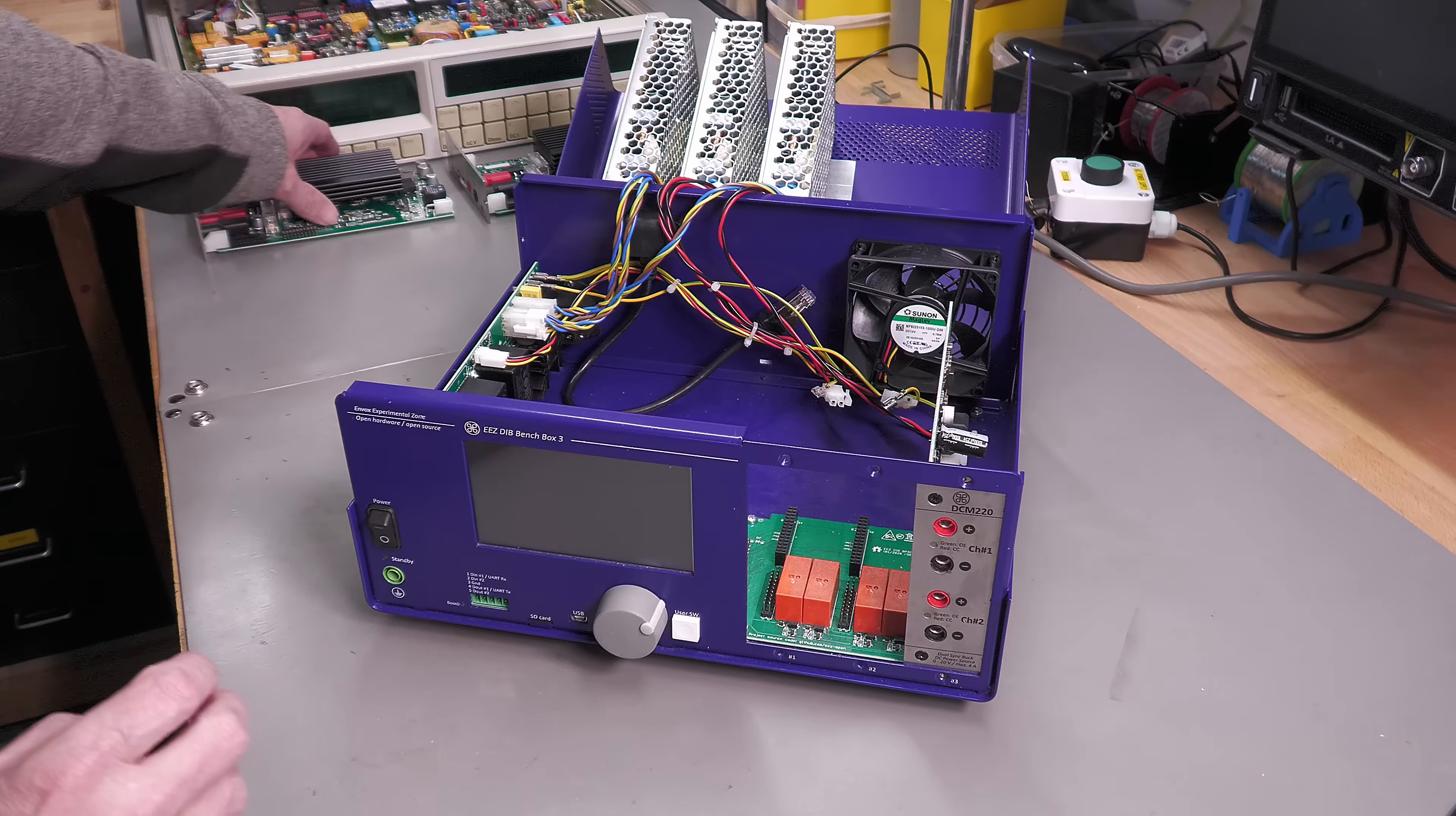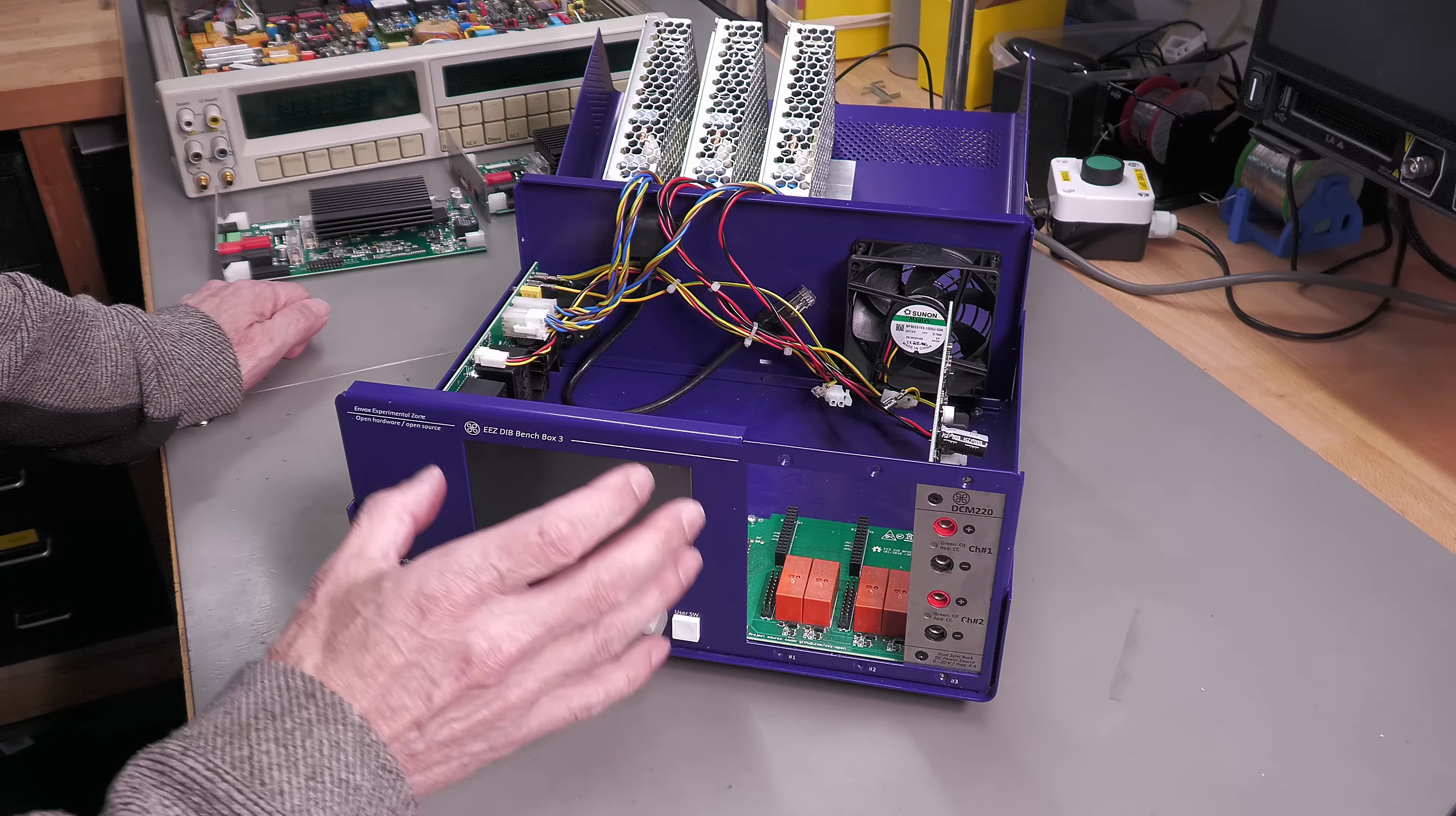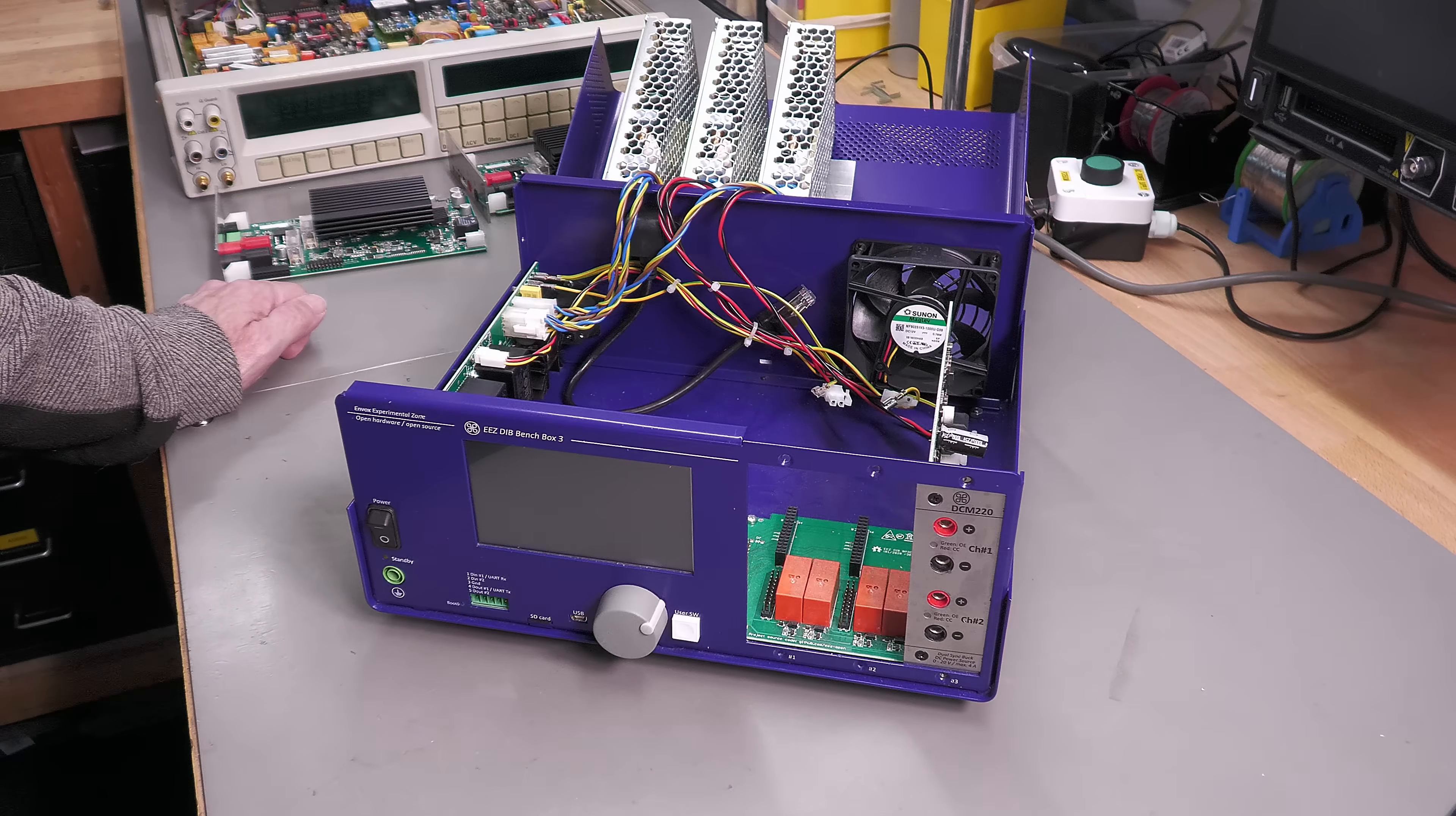I've removed a couple of these modules from the unit and just left one in to try and narrow the problem down, because I was getting errors on the display related to the modules that were fitted. So I'll just power it up now and show you what the error messages are.